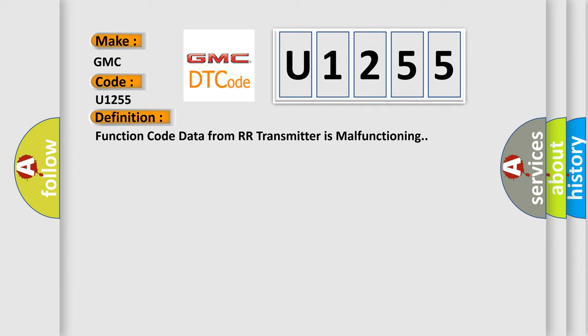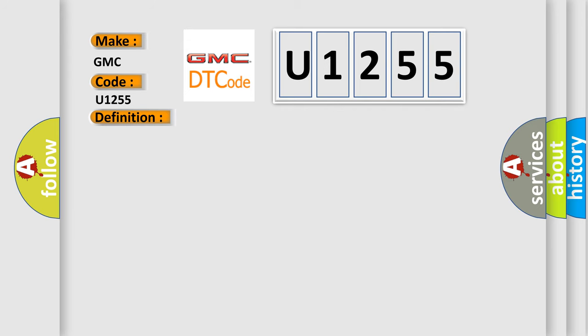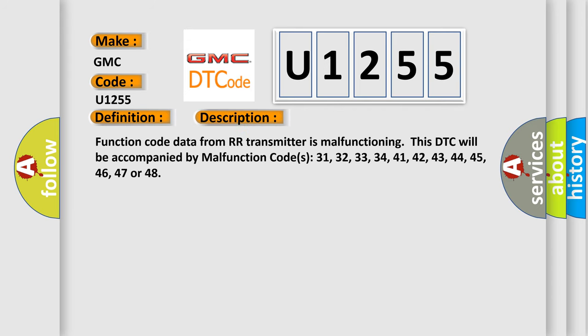And now this is a short description of this DTC code. Function code data from RR transmitter is malfunctioning. This DTC will be accompanied by malfunction codes 31, 32, 33, 34, 41, 42, 43, 44, 45, 46, 47, or 48.